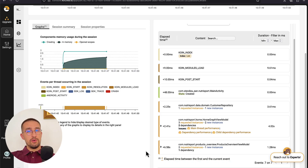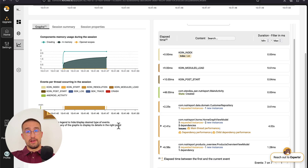Comment down below and let me know if you have used this Godzilla SDK before. Don't forget to leave a like to this video if you find it helpful. Thank you for watching.